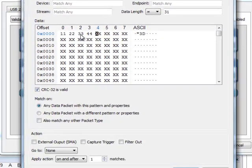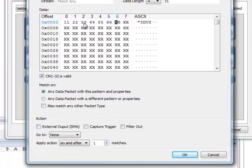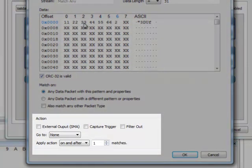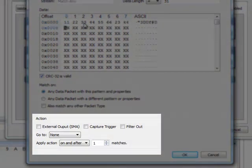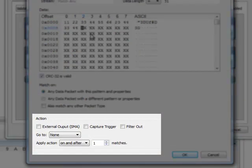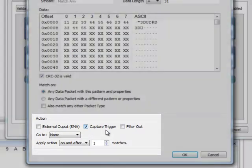Each match can be associated with specific actions: assert an external output, capture the trigger, or go to a different state. Click OK.